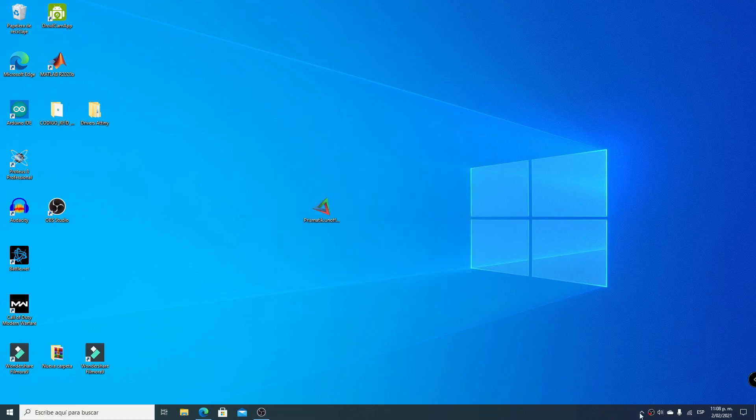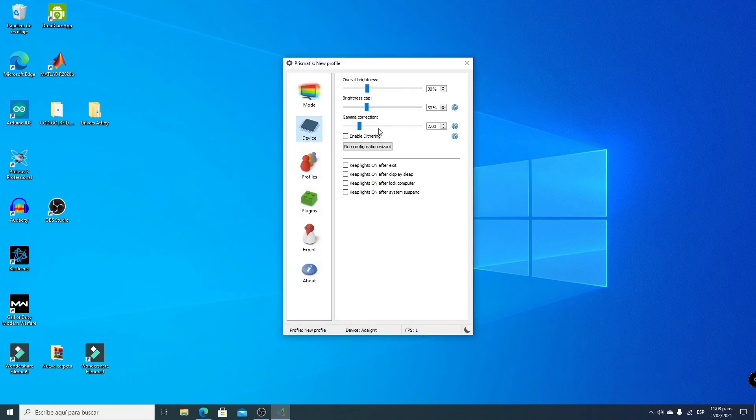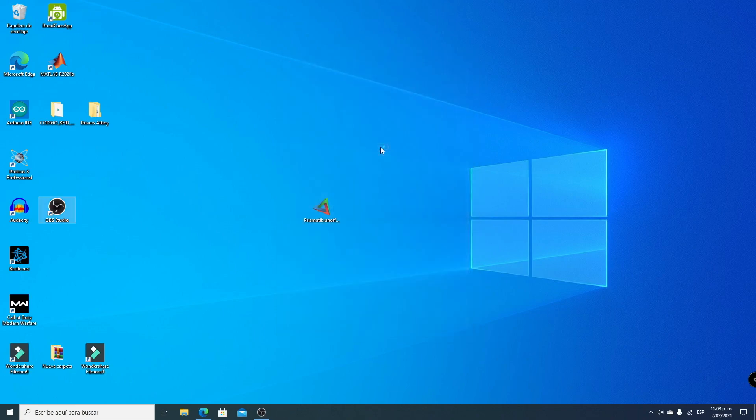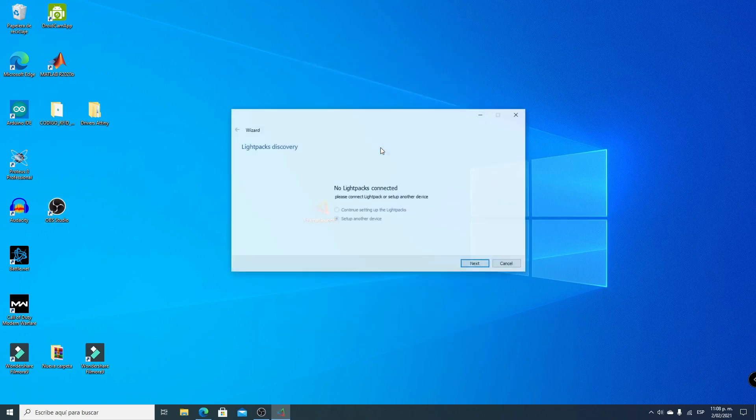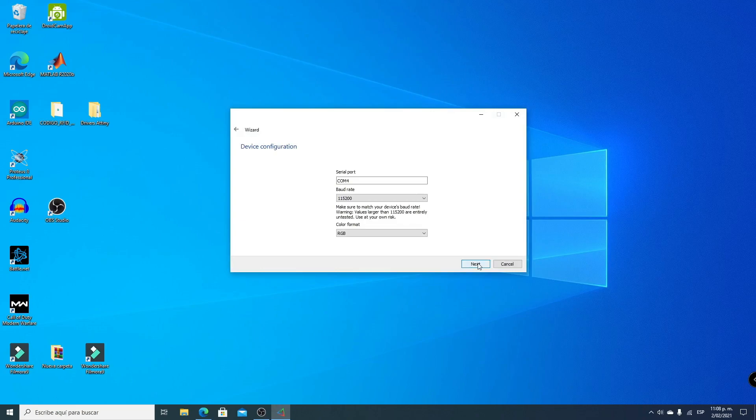Now we go to this tab with a crescent moon icon and click on Settings. We go to Device and click on Settings. Now we click Next, select Adalight, select COM4 port. We create a profile and click Next.